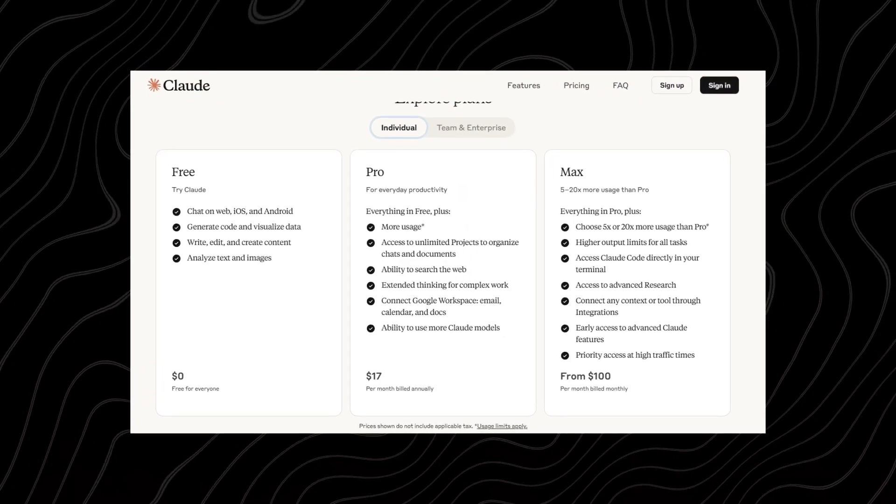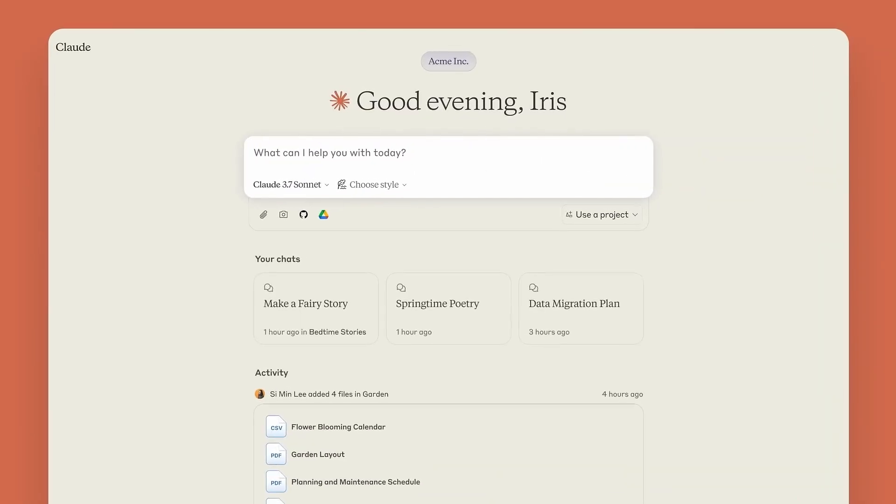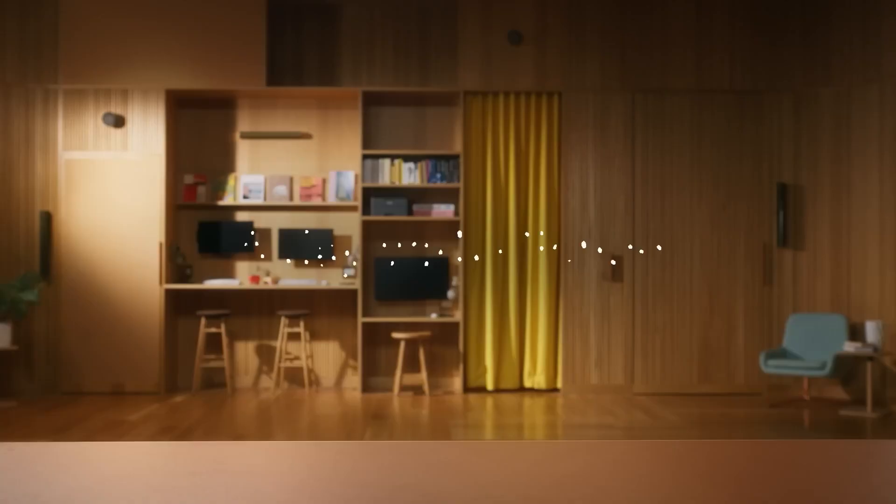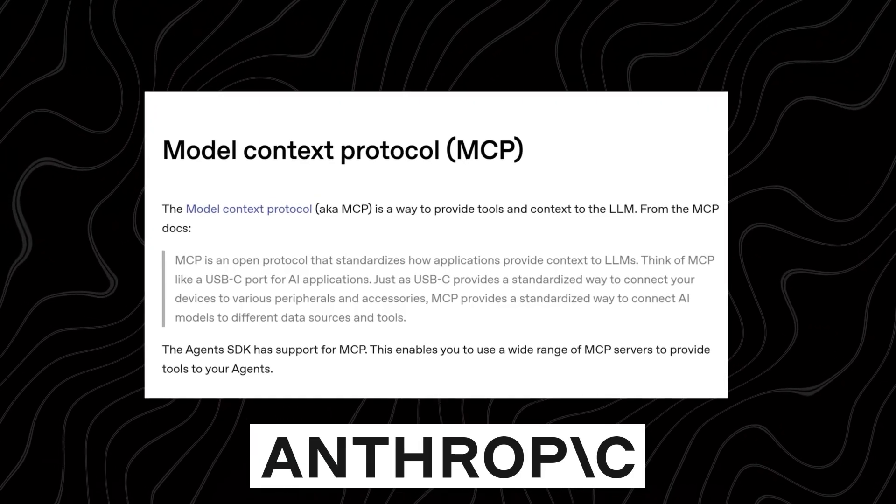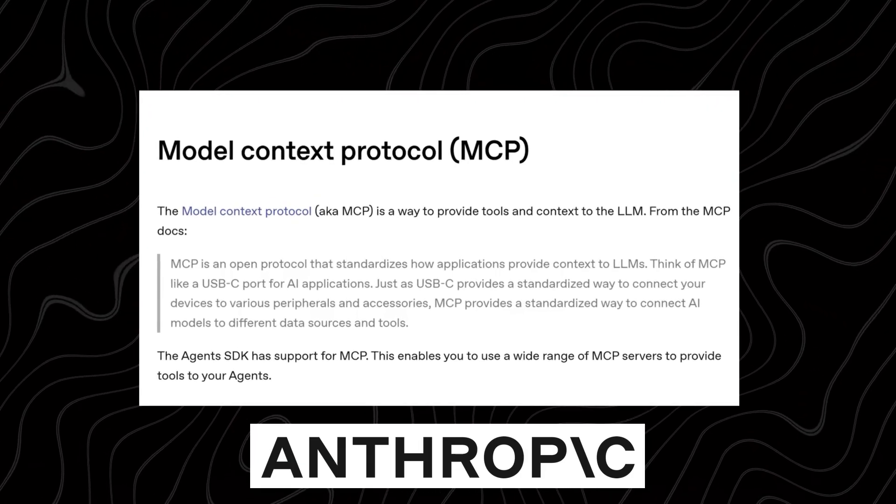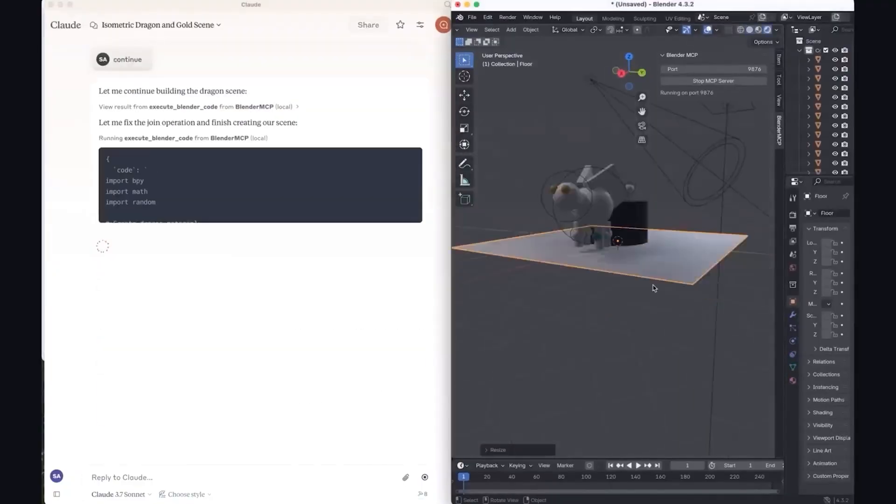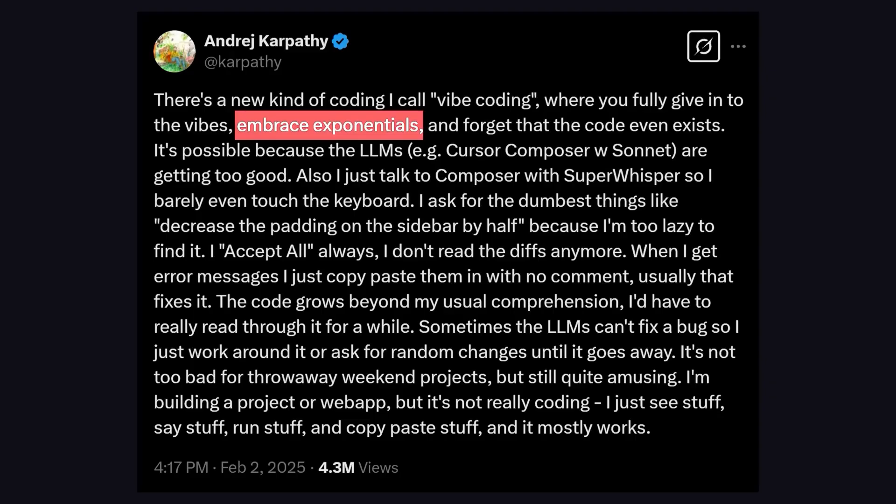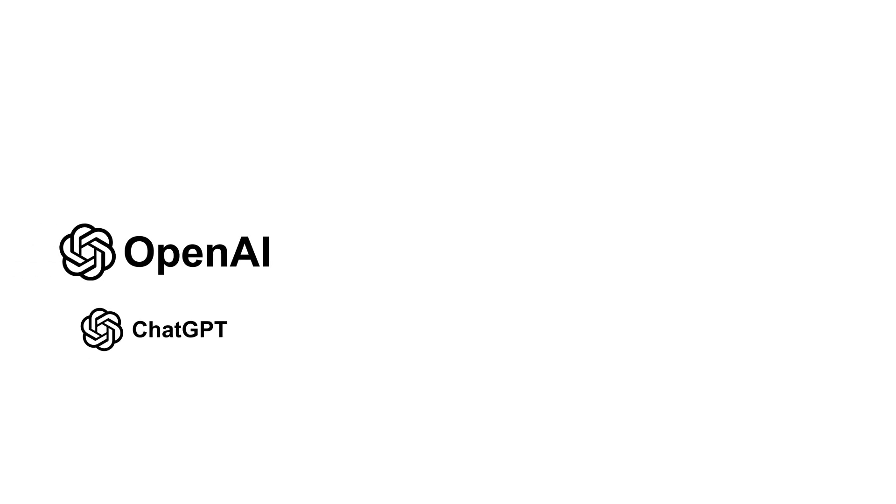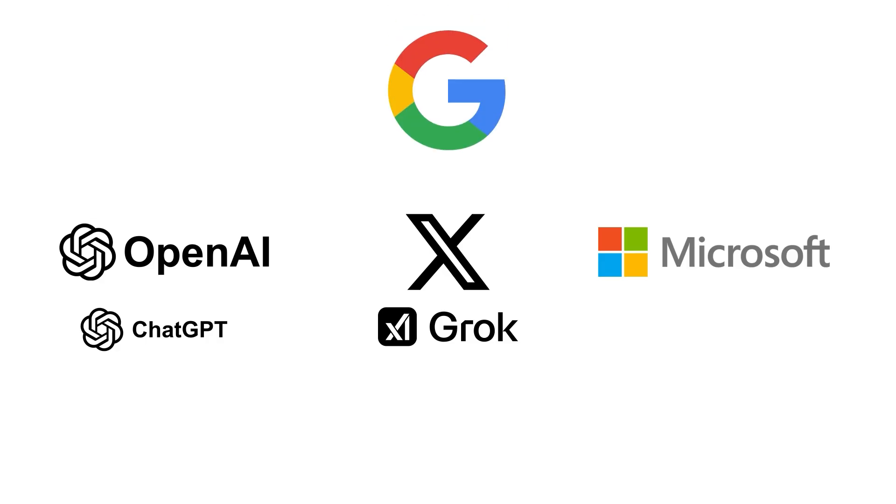Claude is the most overpriced model in the tech world, and yet somehow, it's winning. Behind the scenes, Anthropic's Model Context Protocol, or MCP, is secretly powering workflows not just of Anthropic, but rumor has it, in the tech stacks of OpenAI's ChatGPT, XAI's Grok, Microsoft, and even Google.